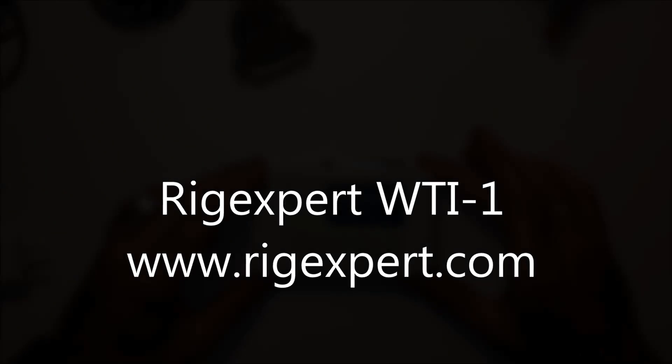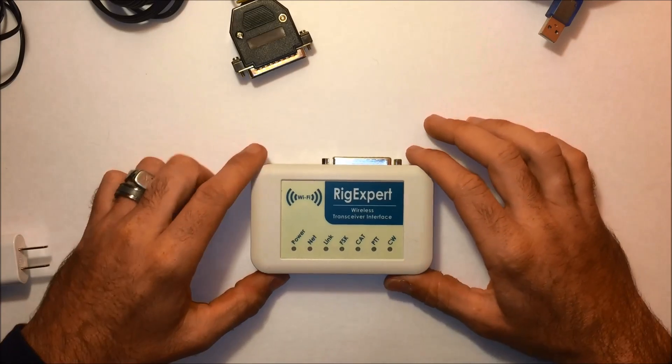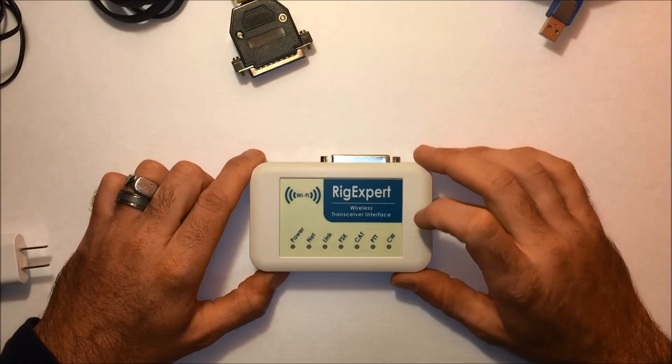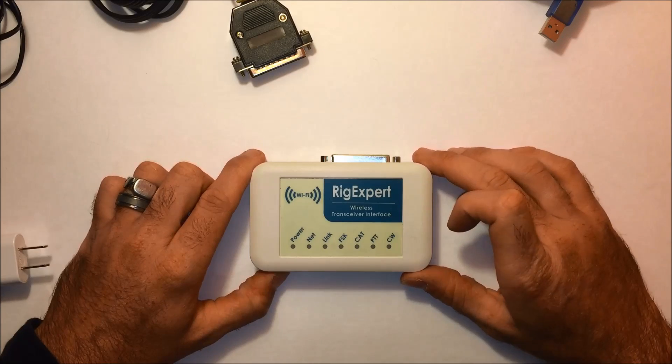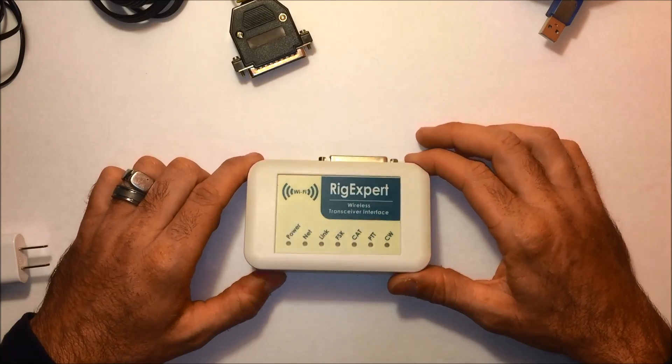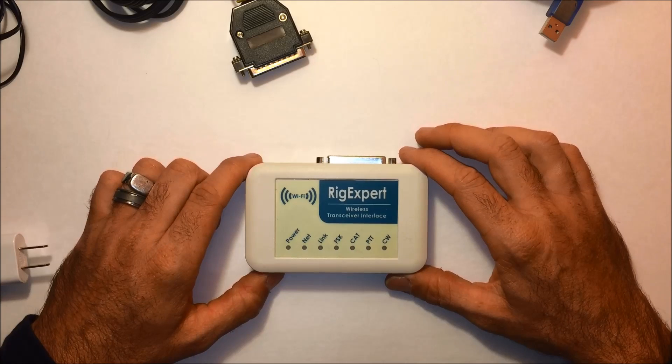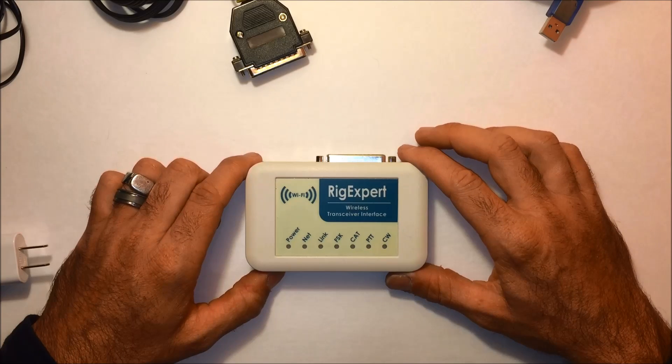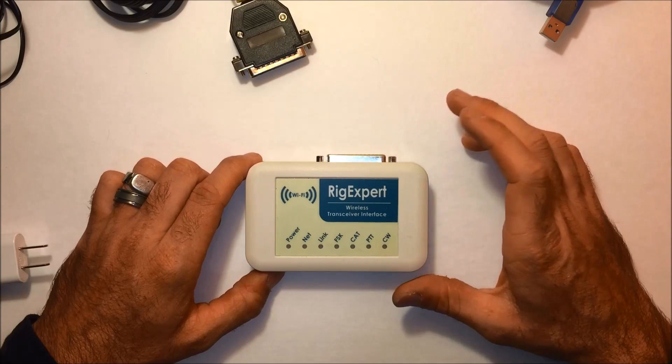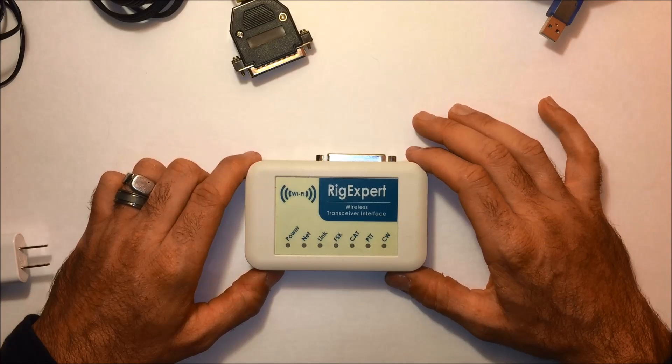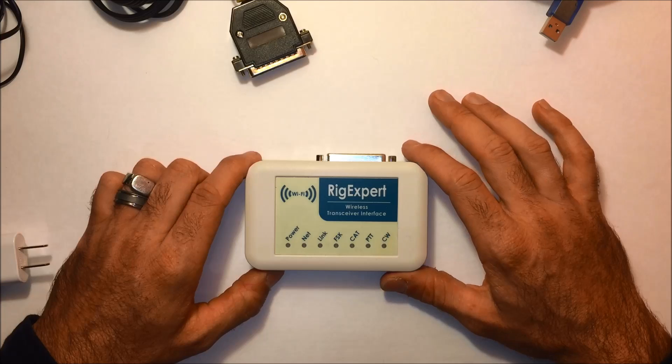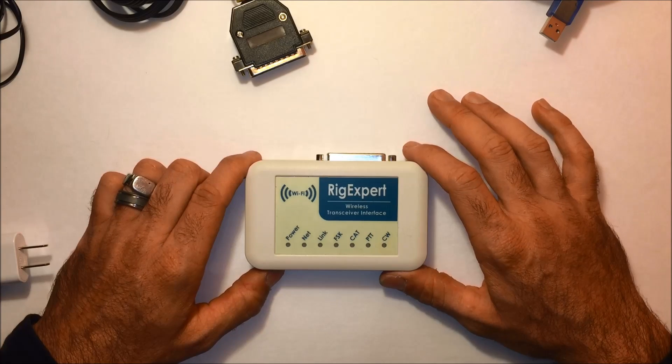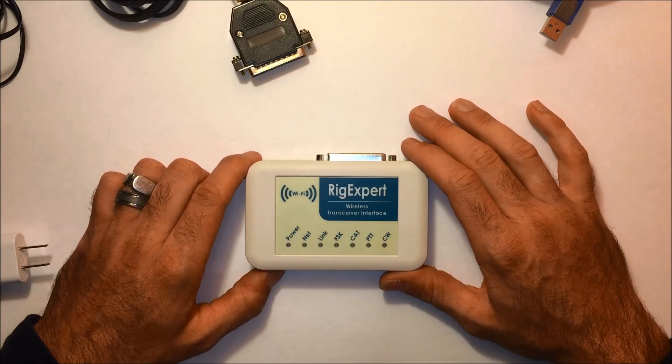So what is the wireless interface? This is the Rigexpert WTI-1, Wireless Transceiver Interface. This gives you the ability to use your HF rig anywhere in your home or anywhere in the world. It can be set up locally on your Wi-Fi or through IP addressing, so you can be in a hotel in Nevada and work your HF station at home in Miami.